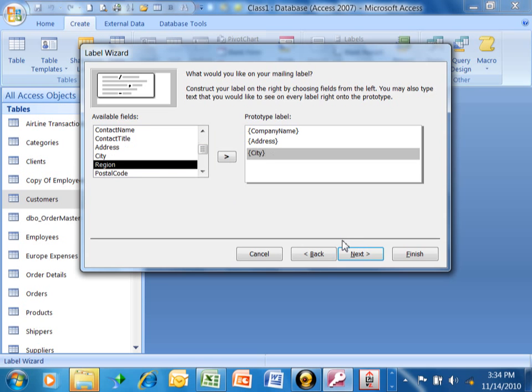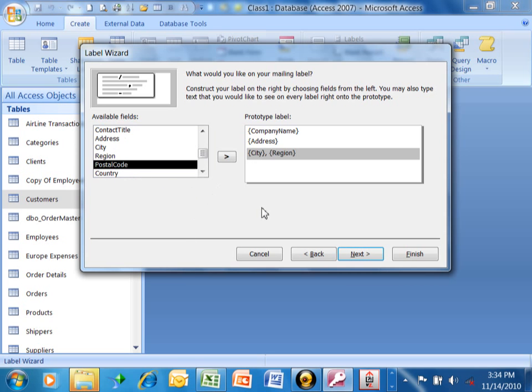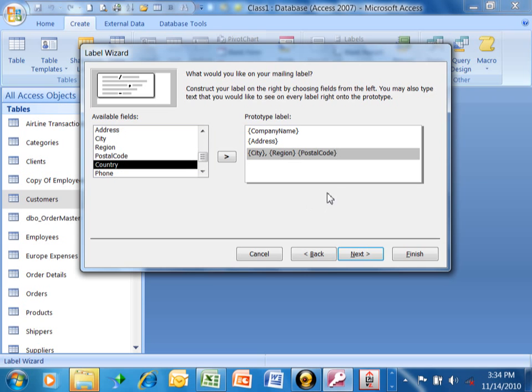And on the third line, I'm going to double click on the city. Now between the city and the state, I'm going to have a comma and a space. So I just type that in. Now the state here is called region because some of them are international. So I'll double click on the region. And then I'll hit another space between that and the postal code. And I'll double click on postal code.